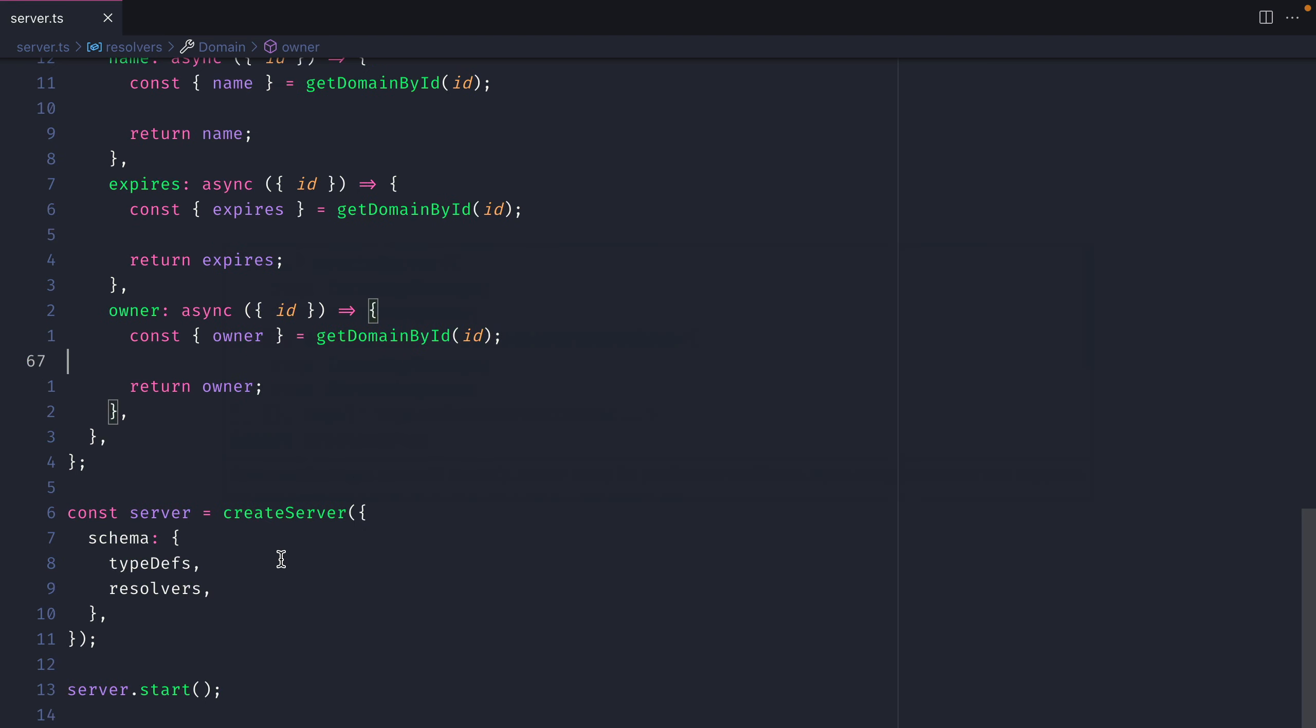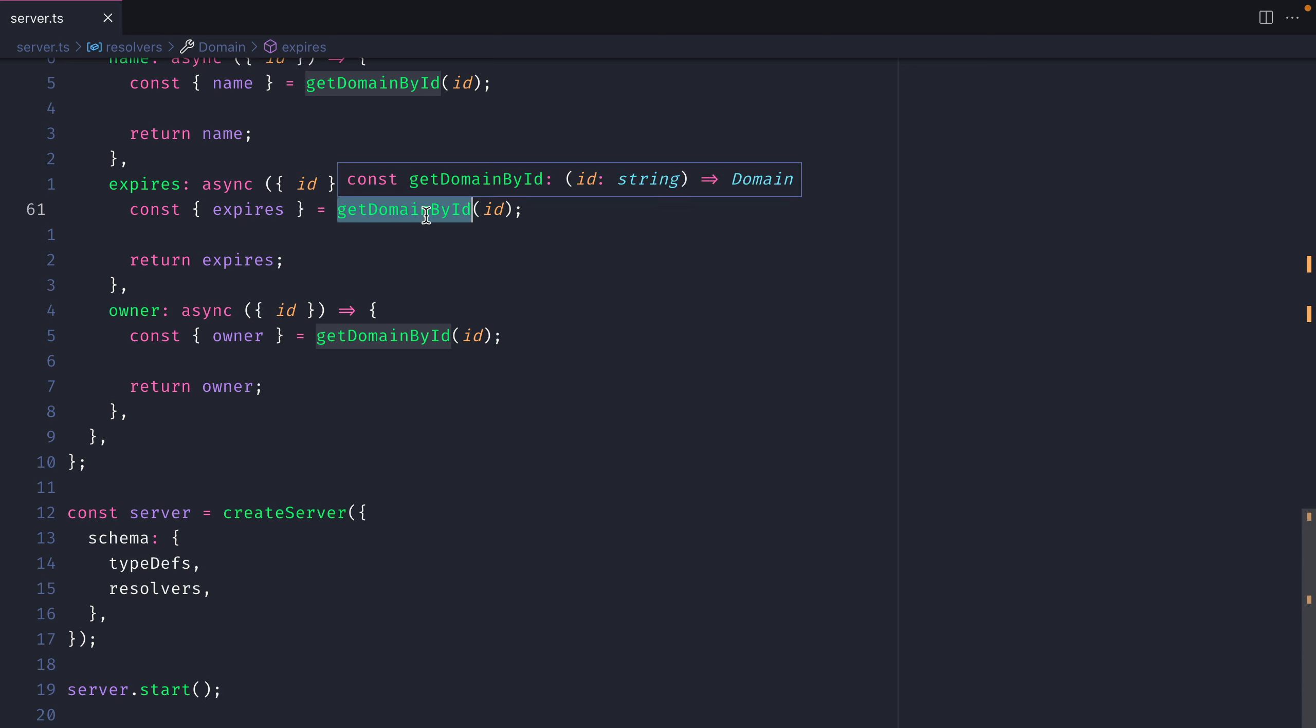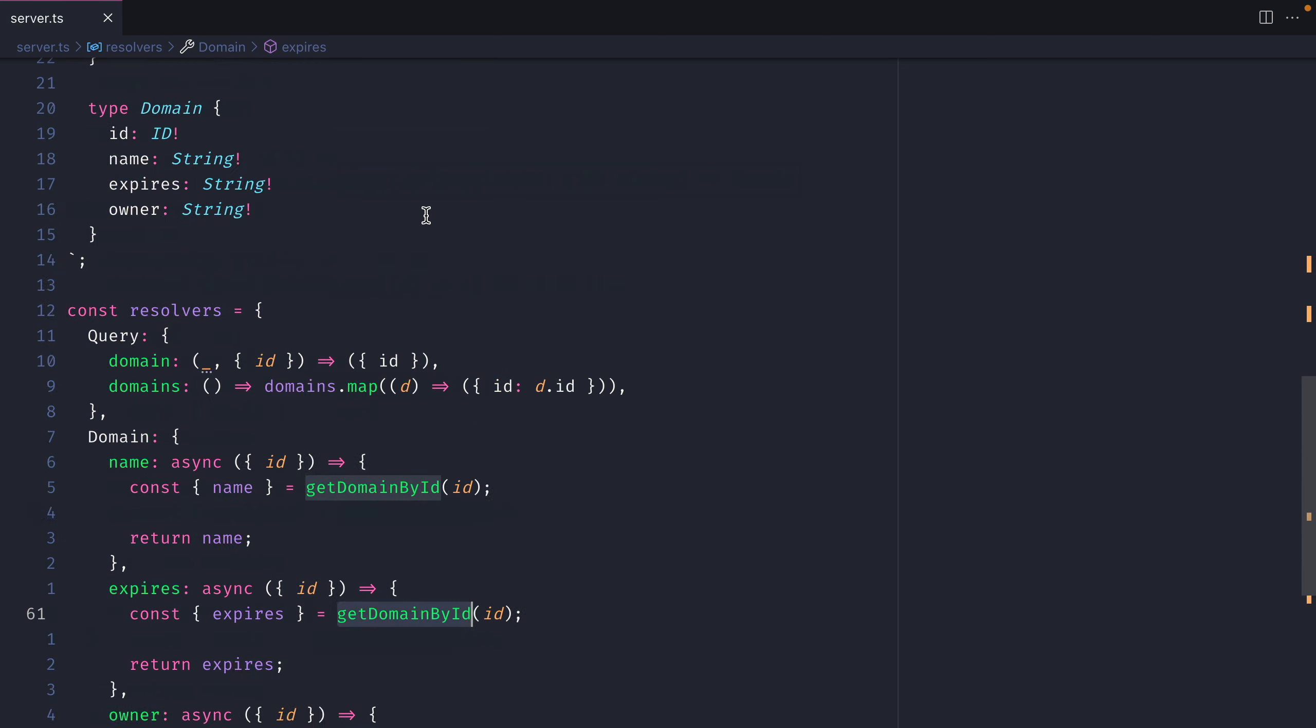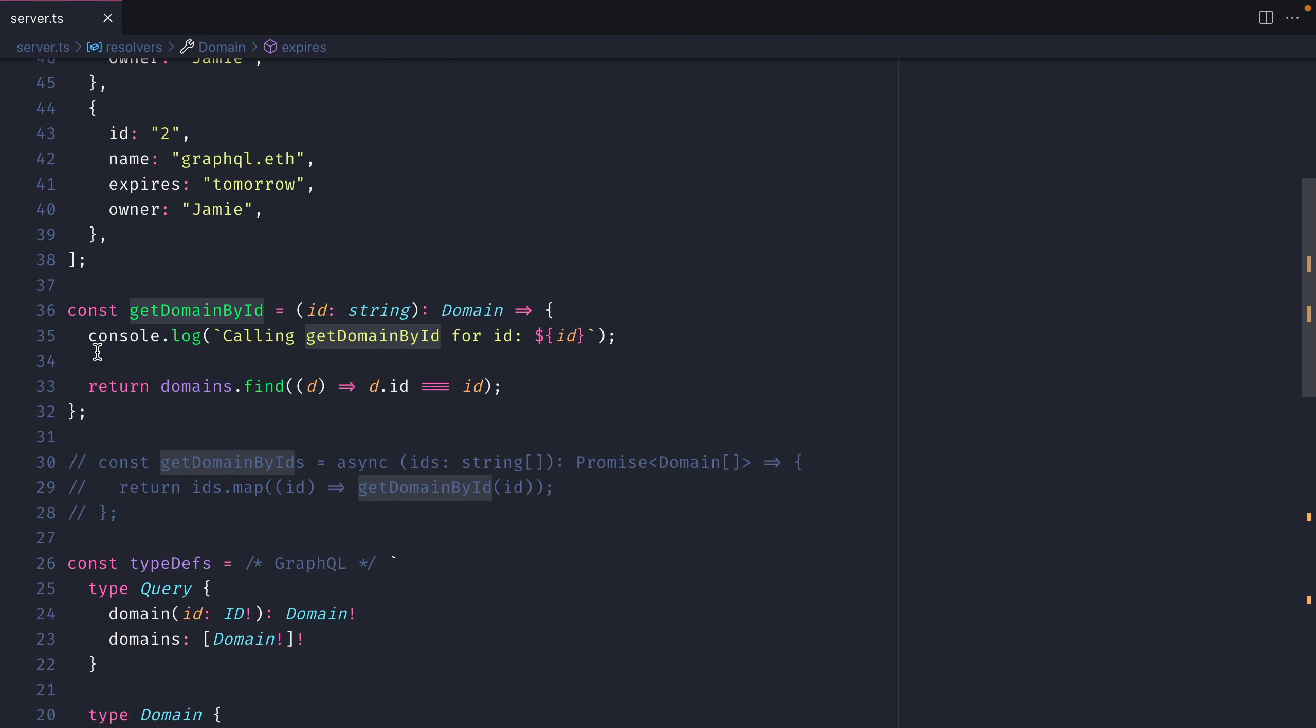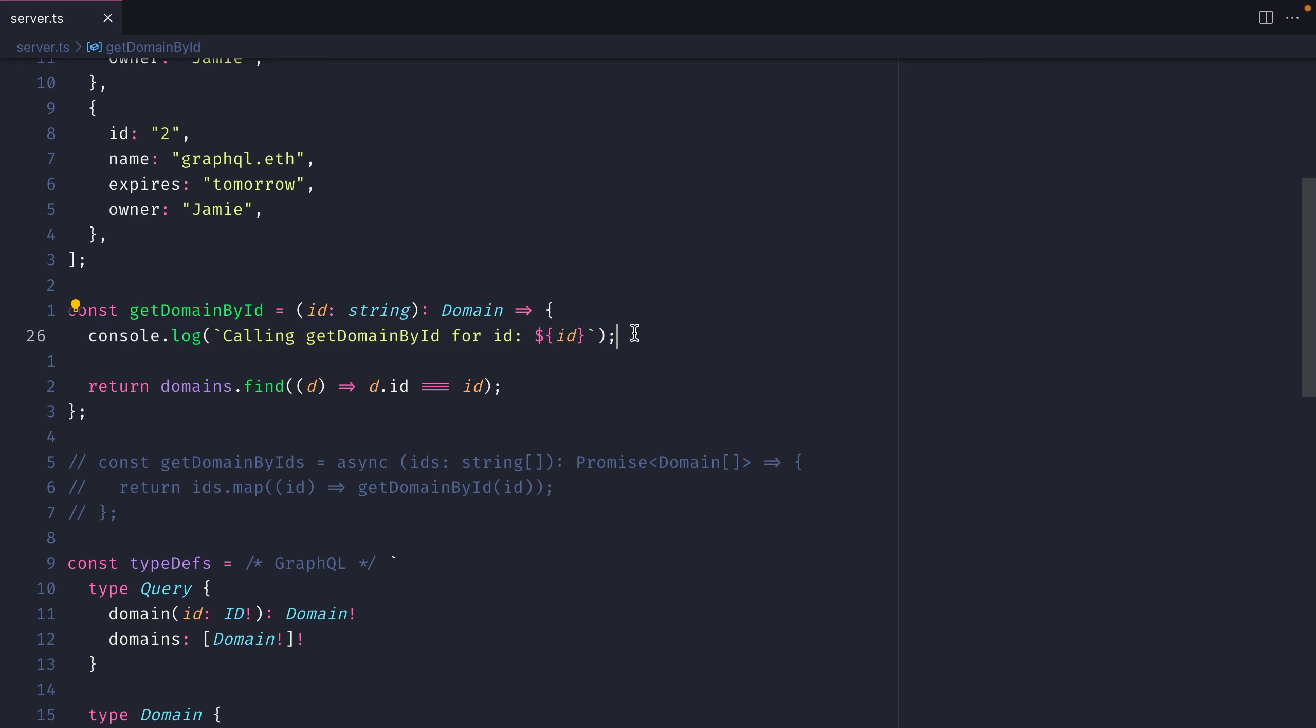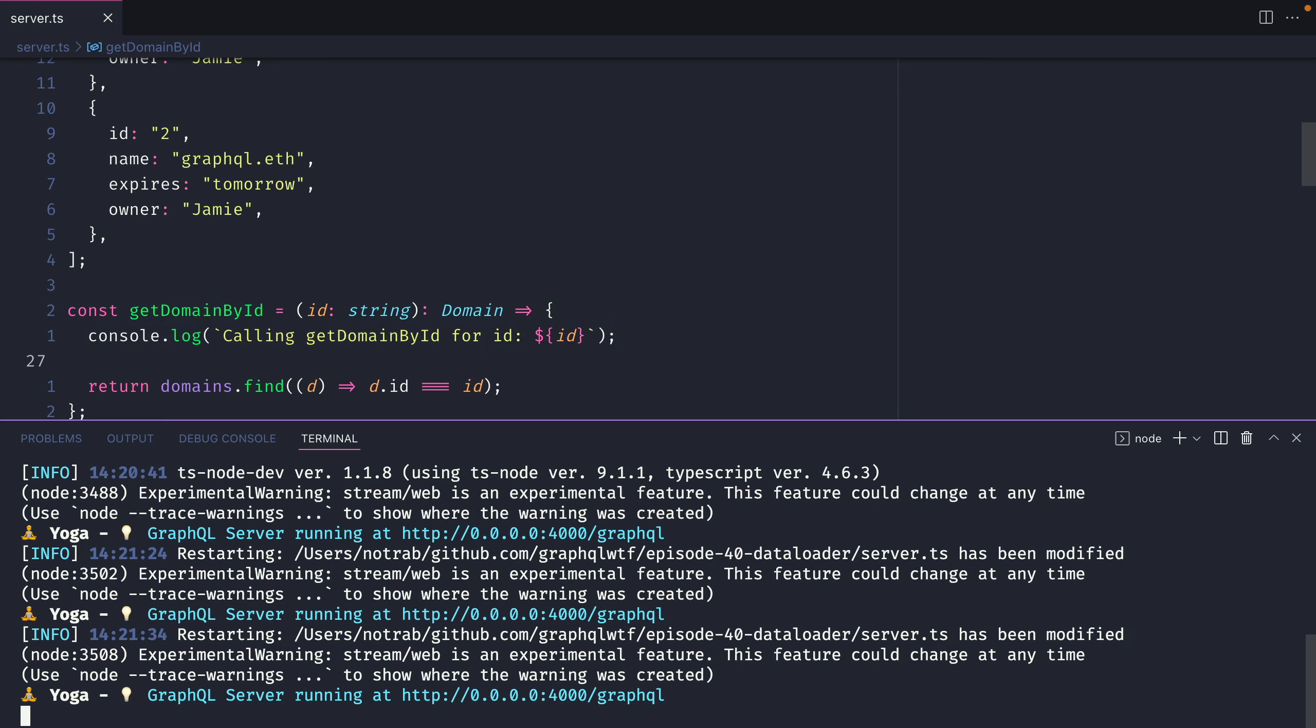The reason why I'm doing this is that it clearly demonstrates the need for something like DataLoader to batch requests. As you can imagine when we call all of these individual fields we're calling out to getDomainById. If we go up inside of here we should see when we run this query inside of our console we see this printed for every single field that runs this function.